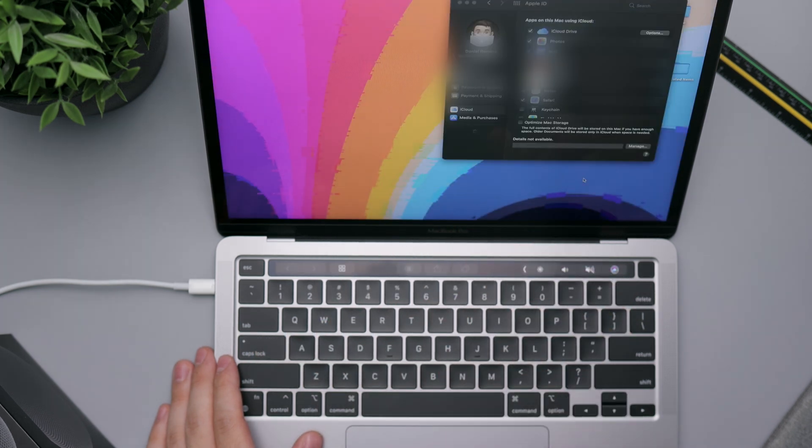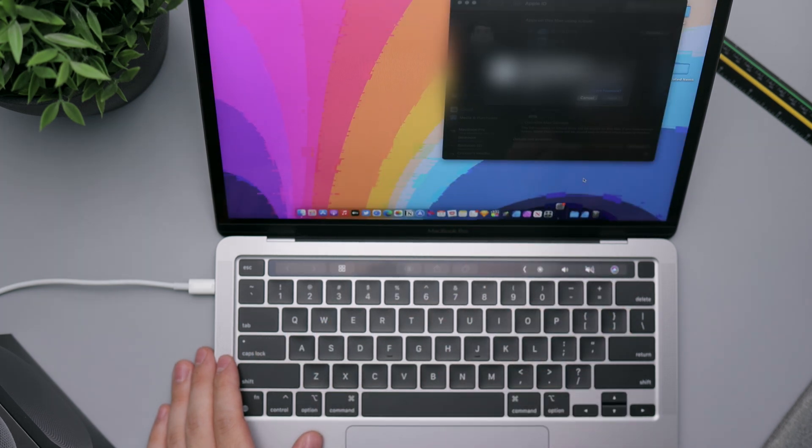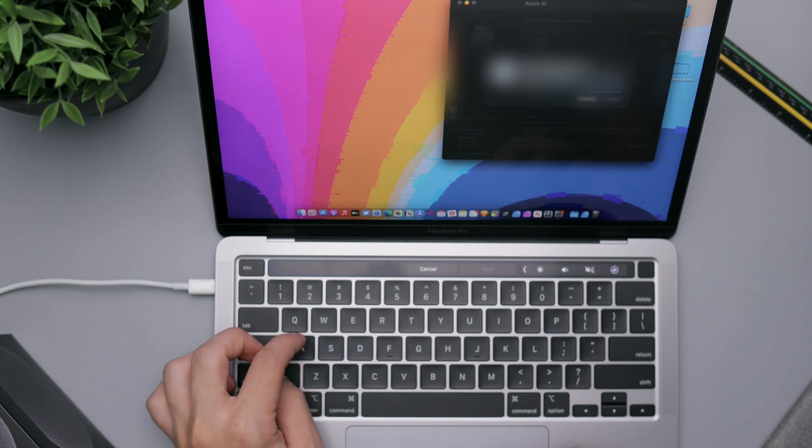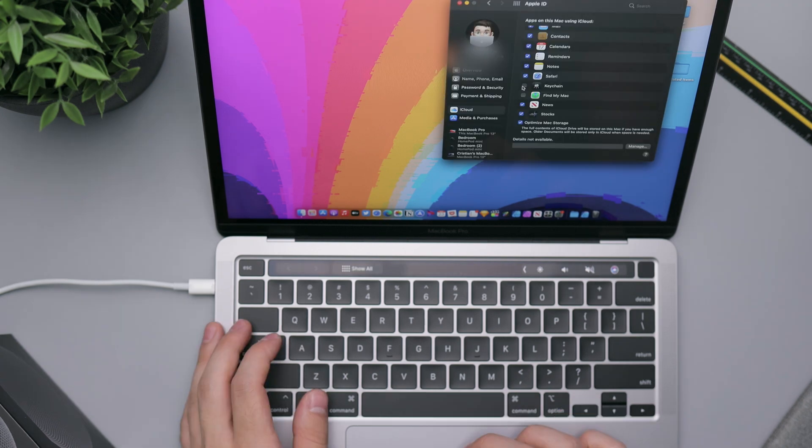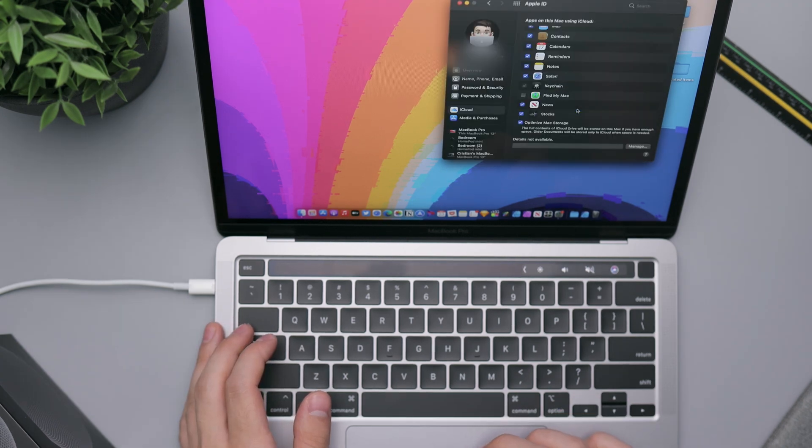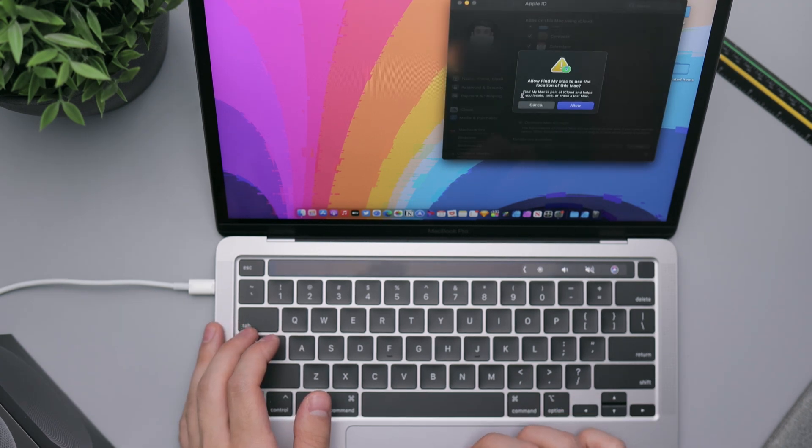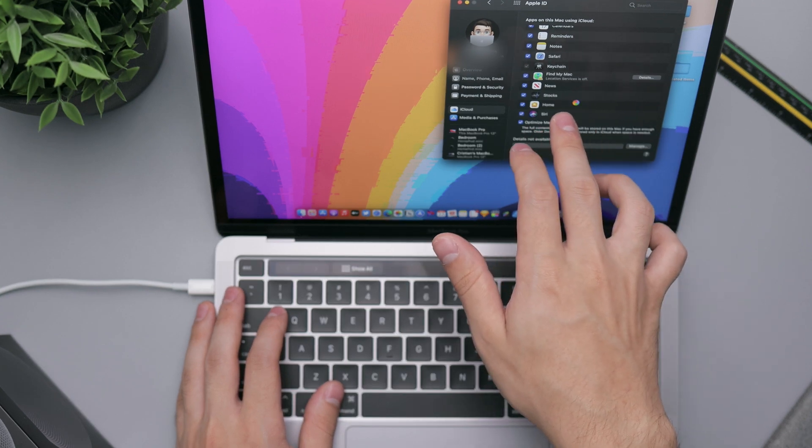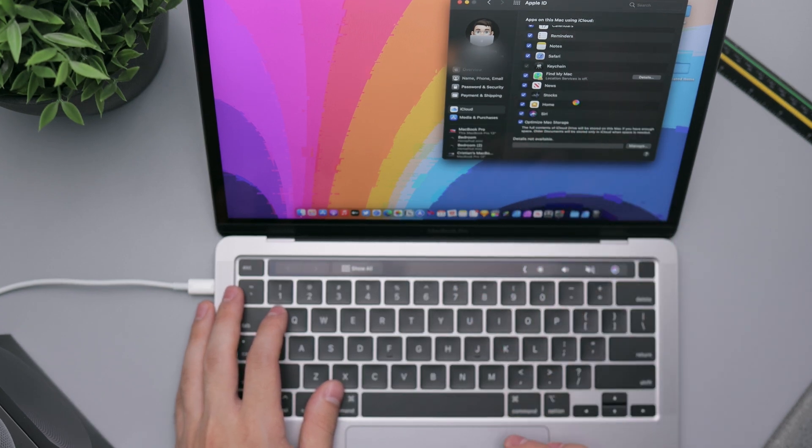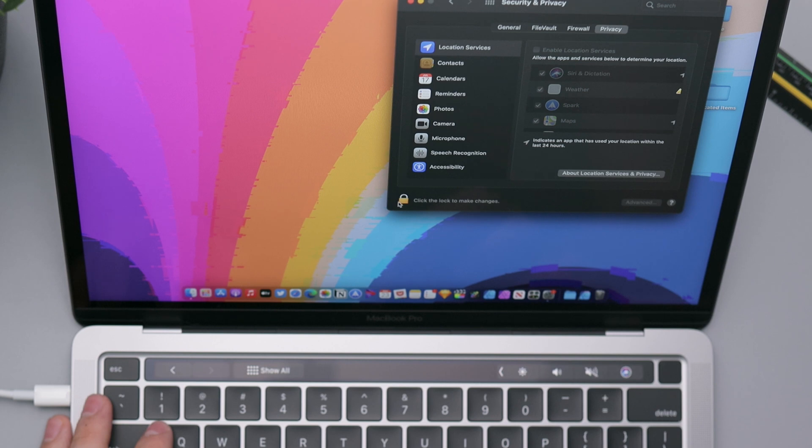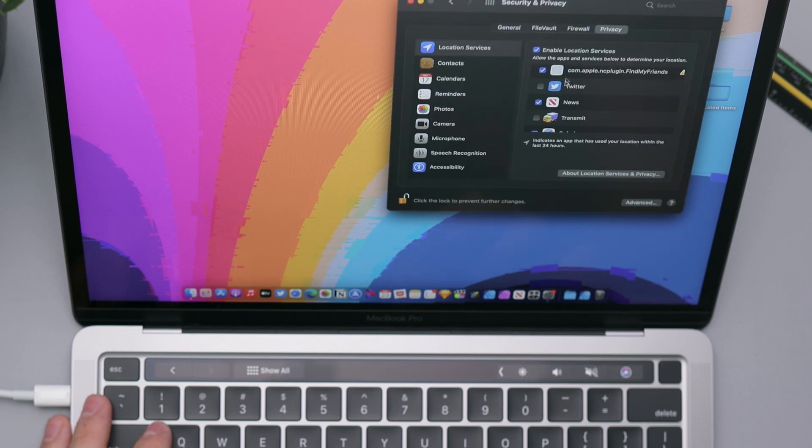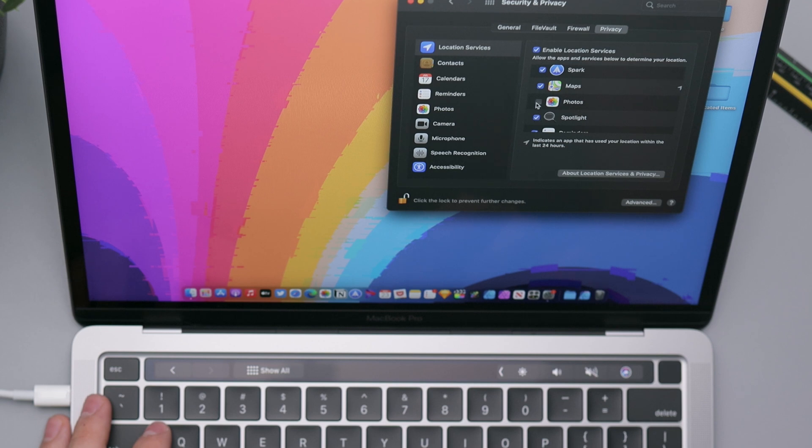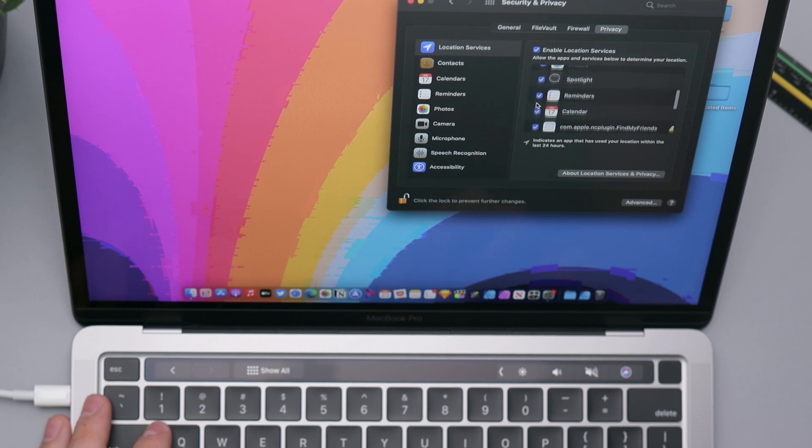So here it asks us if we want to turn on FileVault disk encryption and allow my iCloud account to unlock my disk. I want to go ahead and just continue. Go ahead and set up Touch ID here in the top right-hand corner, works just like your iPhone. It is now setting up my Mac. Let me see here if the fans are going. They are not.